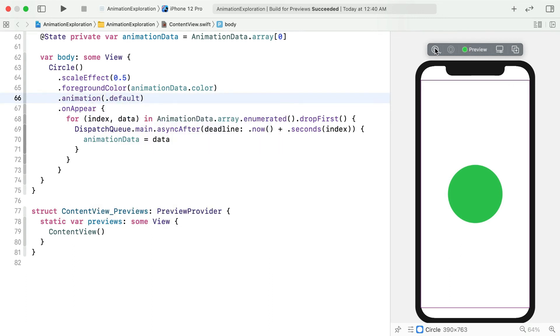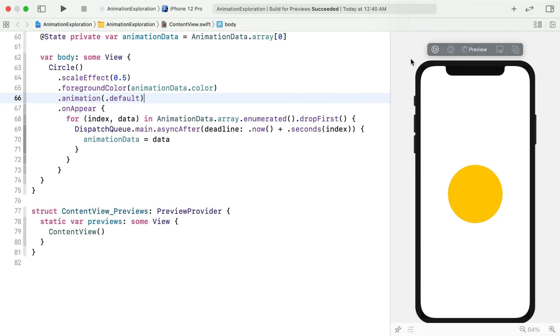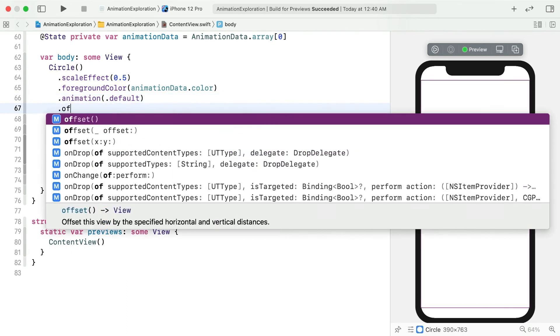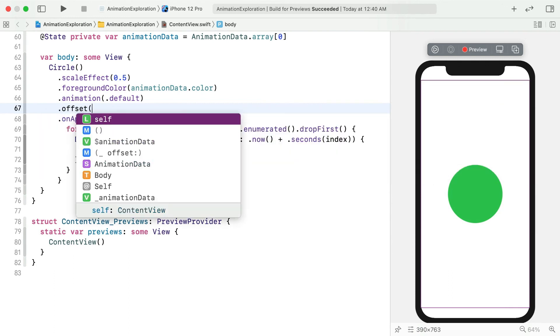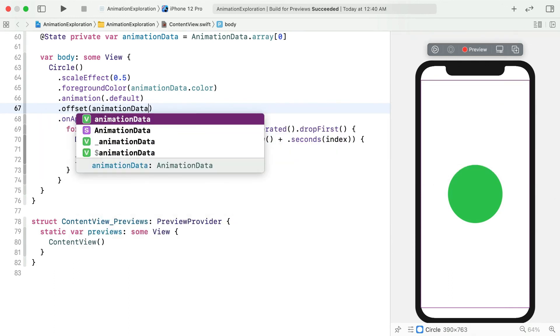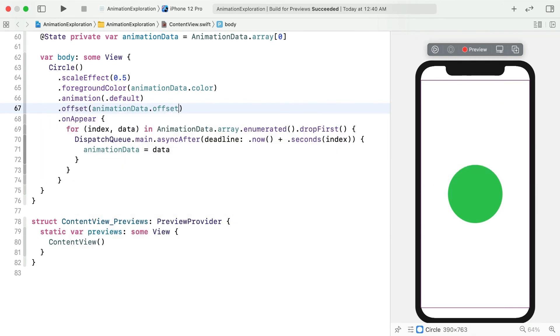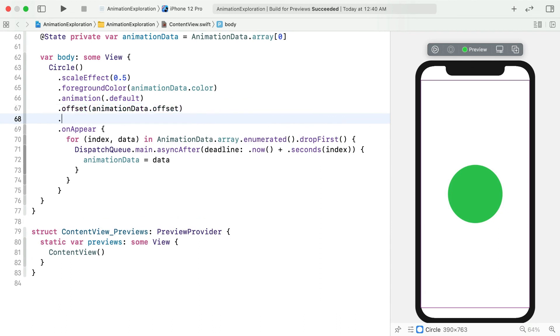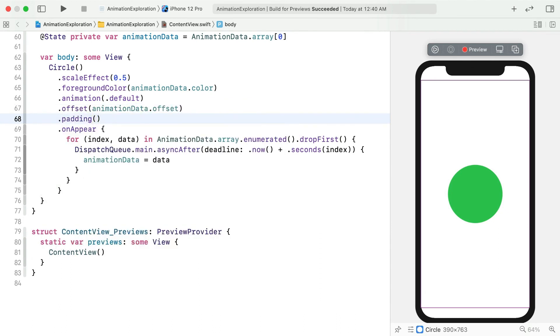Live preview now, and you'll see that this default applies some kind of timing curve, crossfading between colors. In addition to color, an animation data instance also comes with an offset, and being a CG size, that's designed to be used directly with the views offset modifier. Let's just pad the circle so it doesn't hit the edges and send your circle on a trip around the screen.